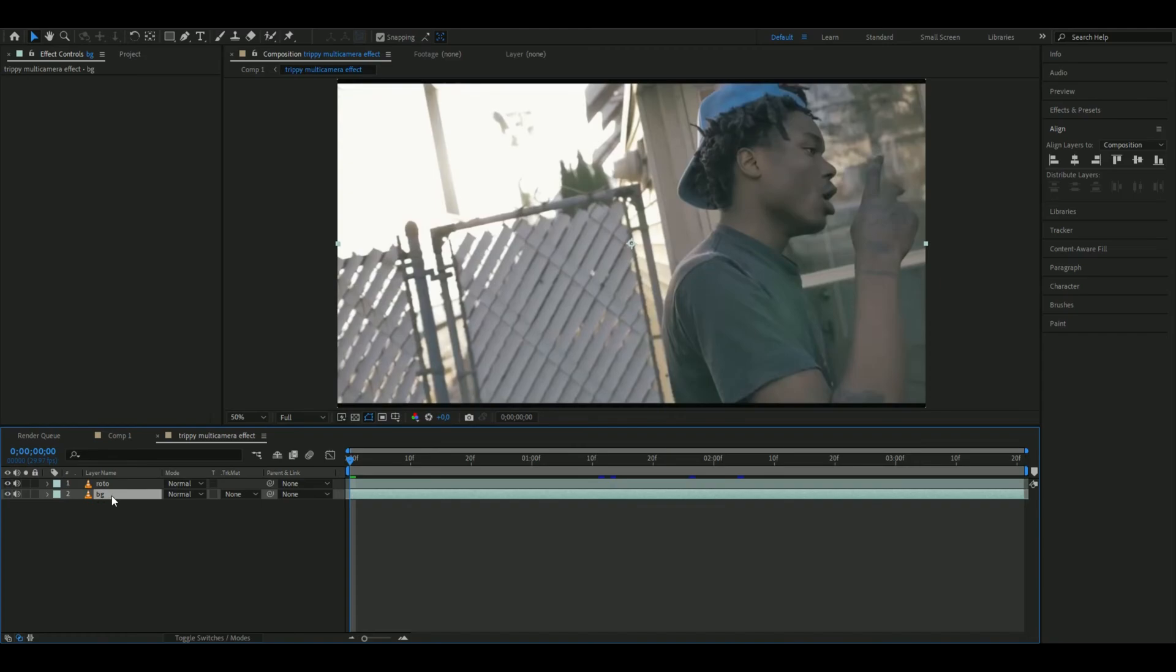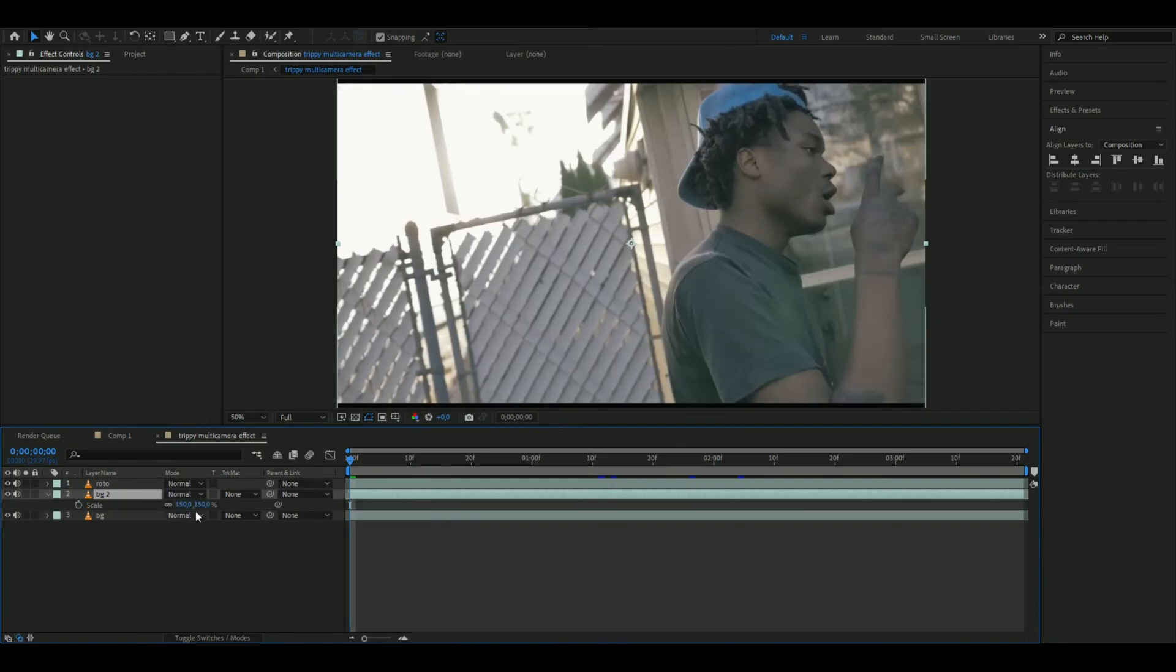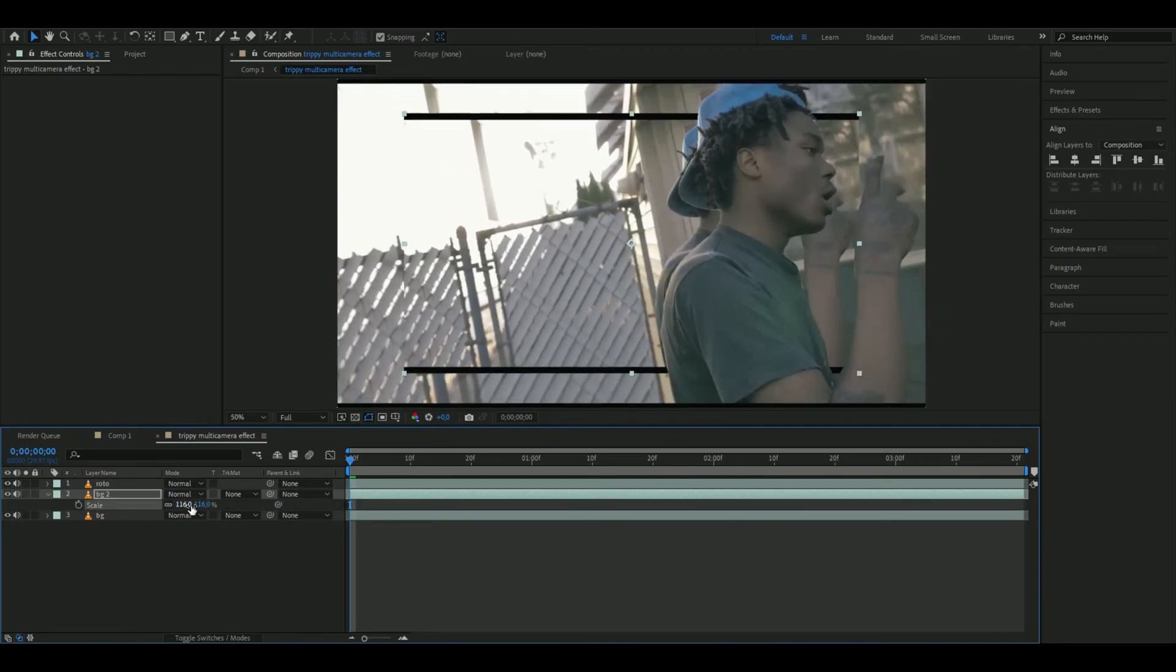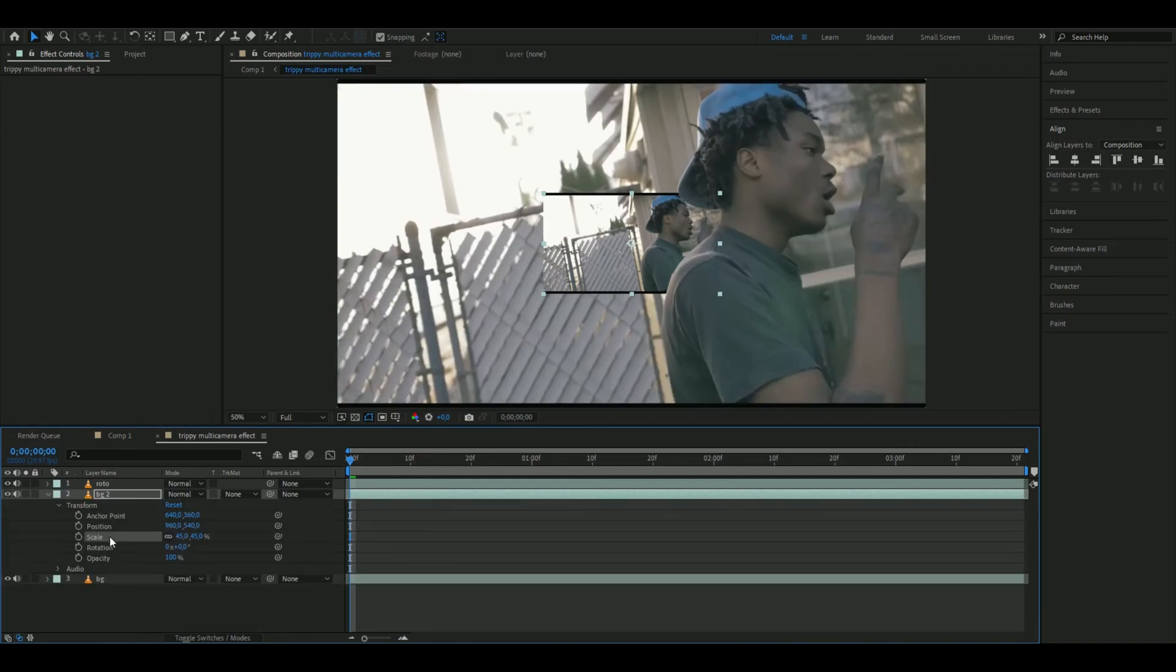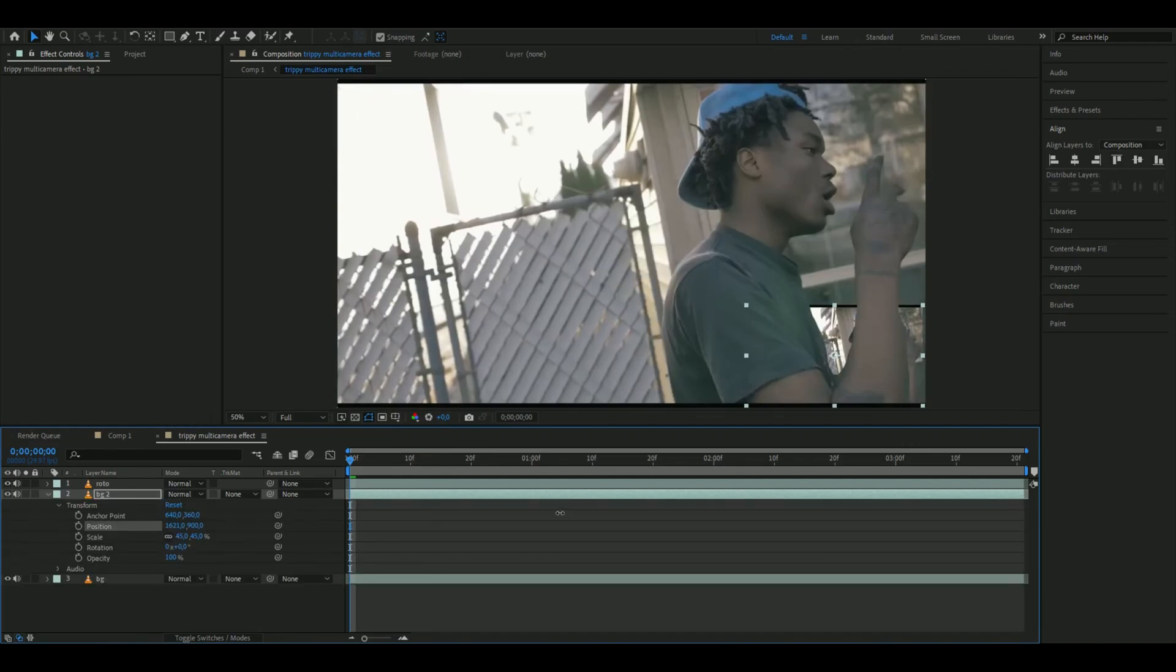Duplicate the background layer with Ctrl+D and press S to scale it down to 45%. Then place it somewhere in the background, down here in the corner, to your liking. Something like that looks good.